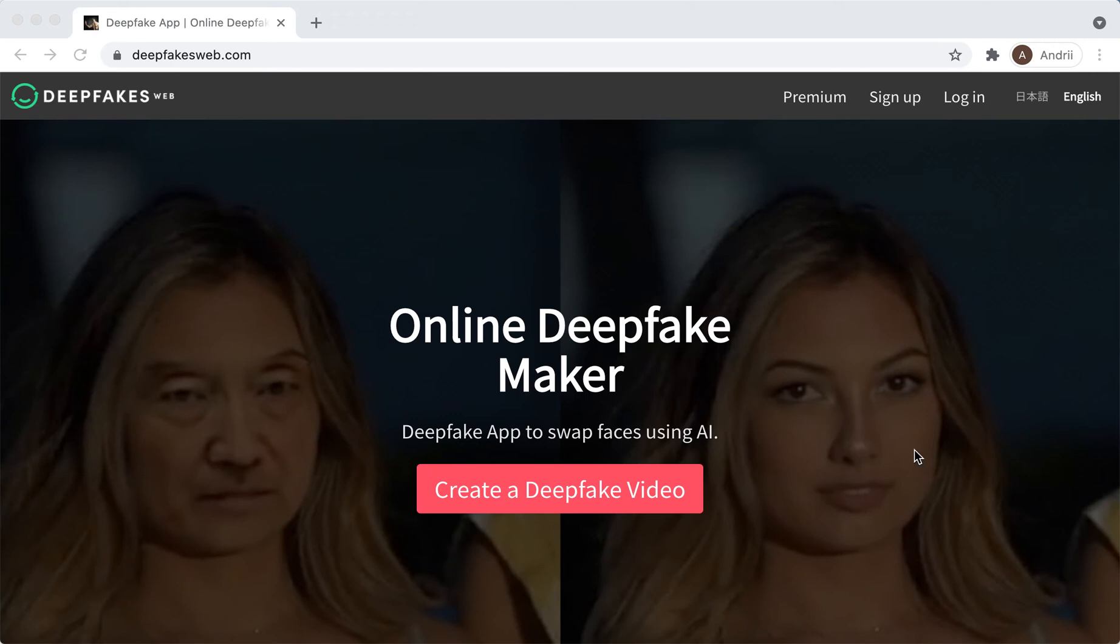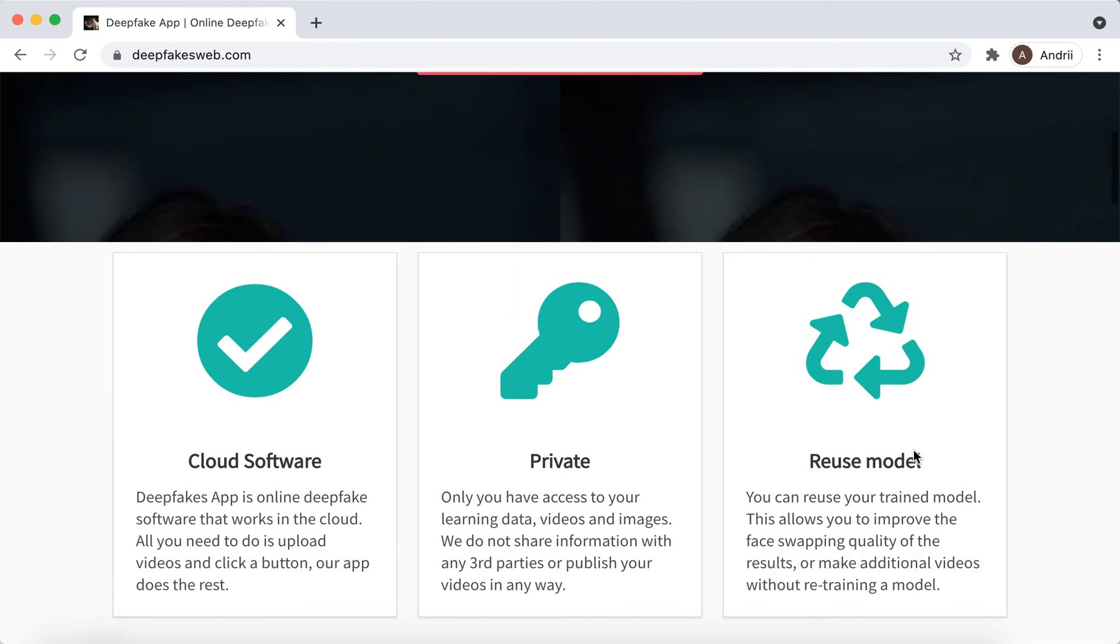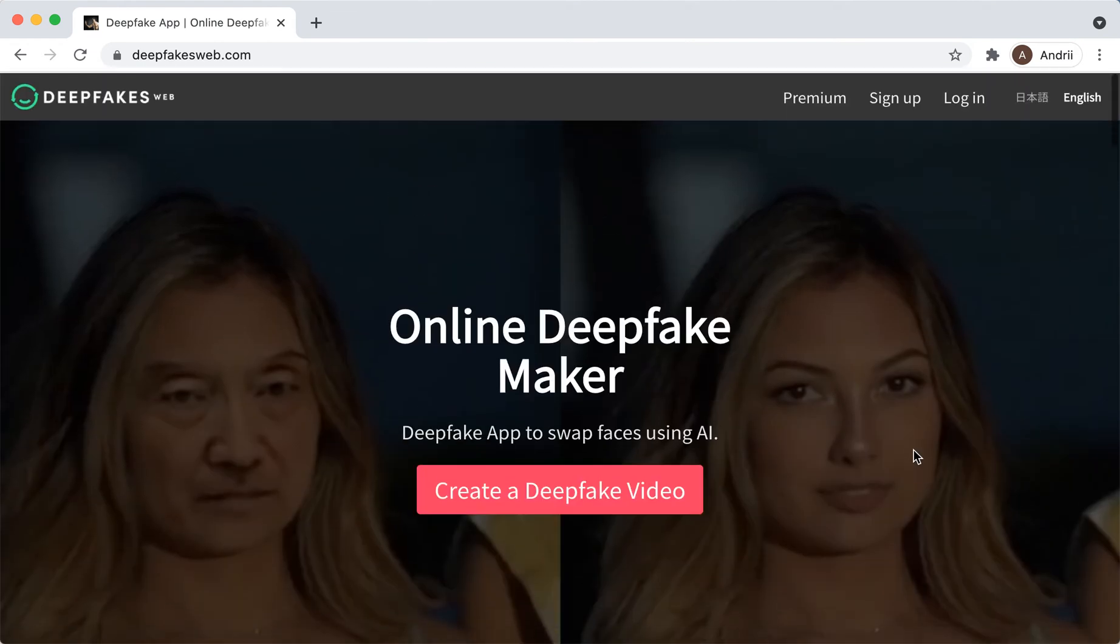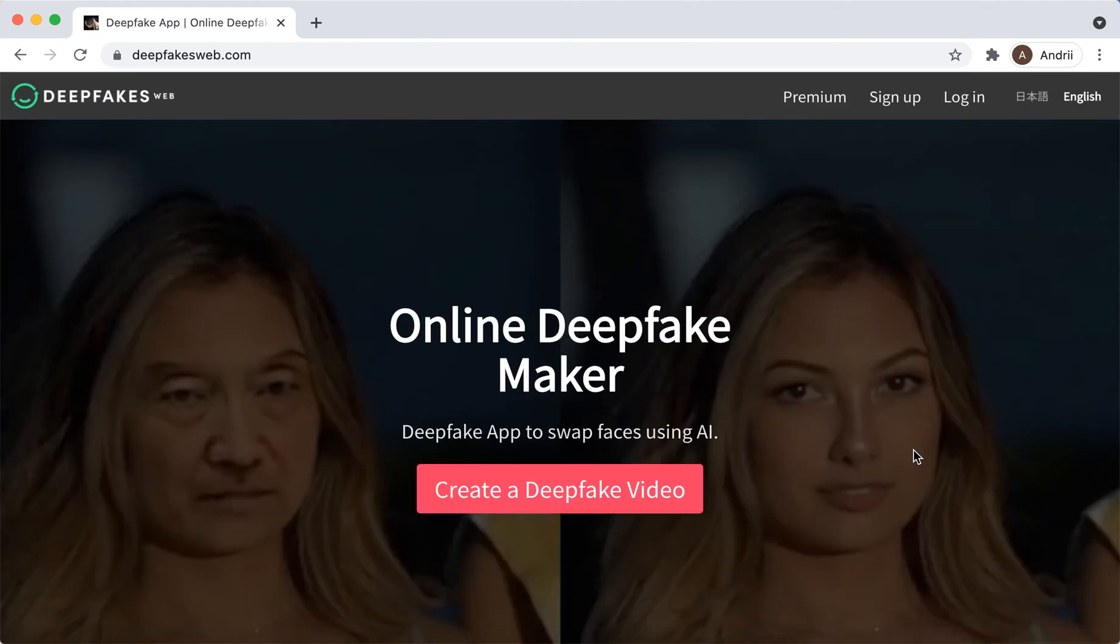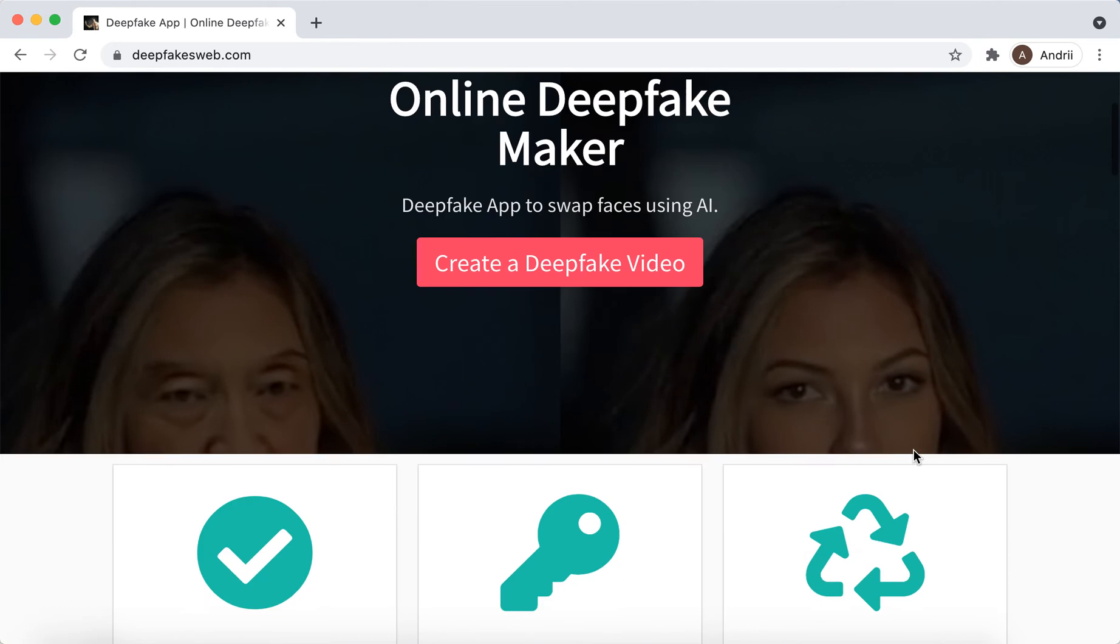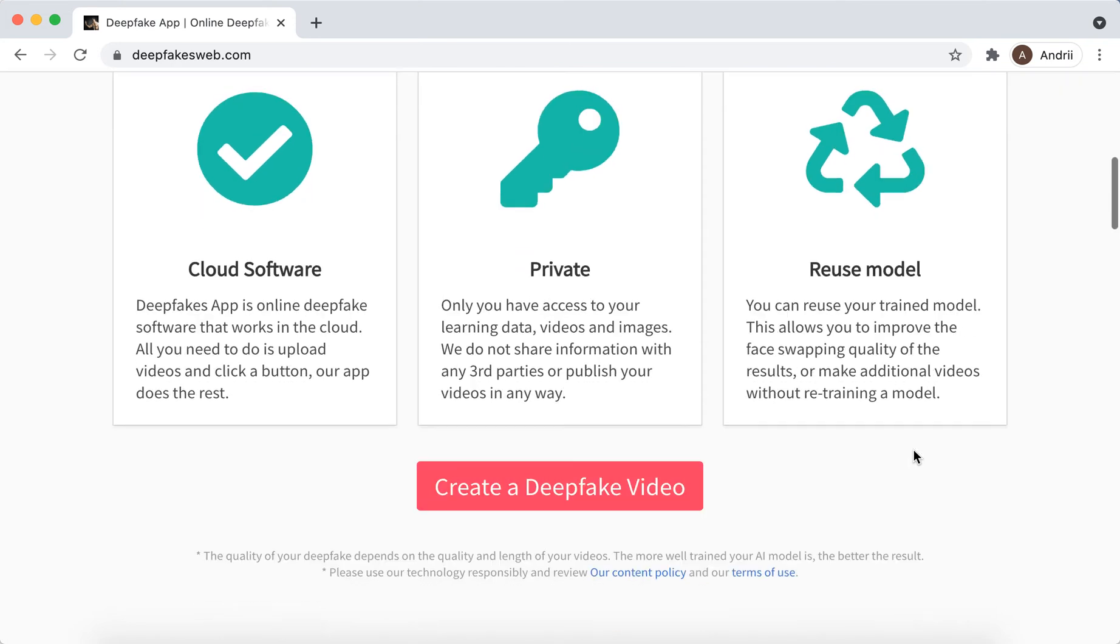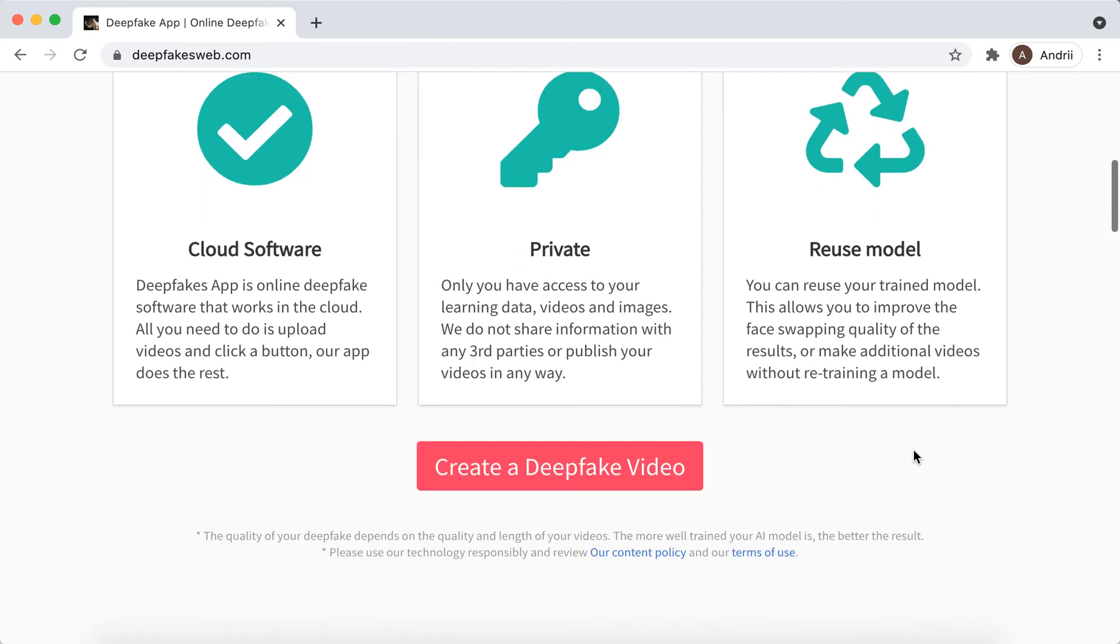Hey there, so if you search for deepfake app, you can stumble on this website called deepfakesweb.com. This is one of the top websites right now where you can create a deepfake video.